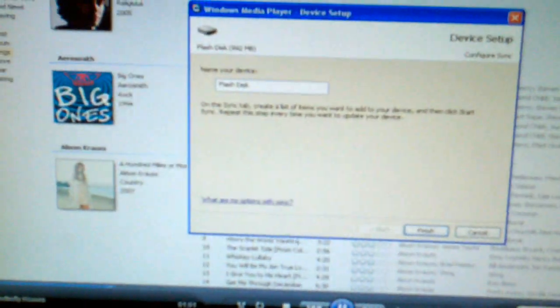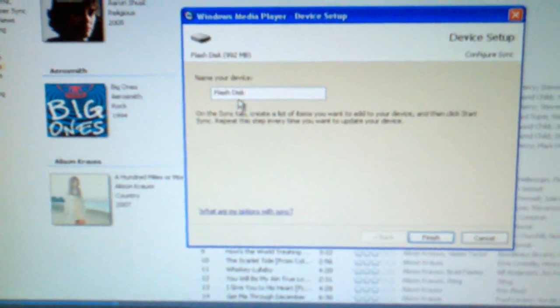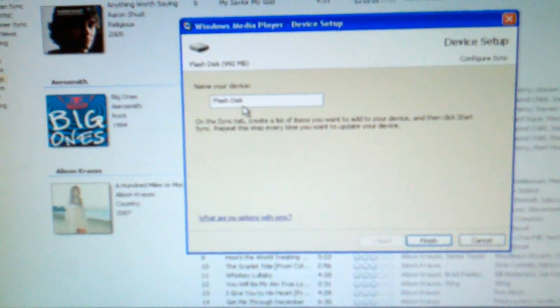Your computer will recognize that it's found an item, and Windows Media Center will recognize that a flash drive has been connected. You can name your device. I always just leave it the default, which is Flashdisk, and click Finish.